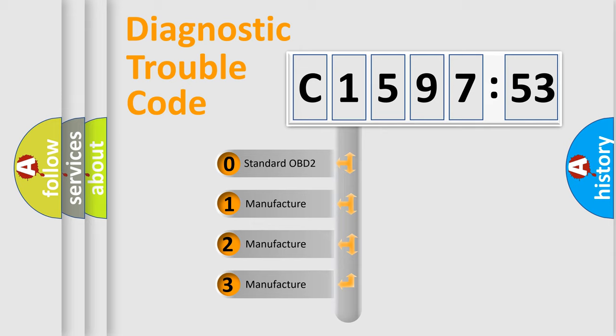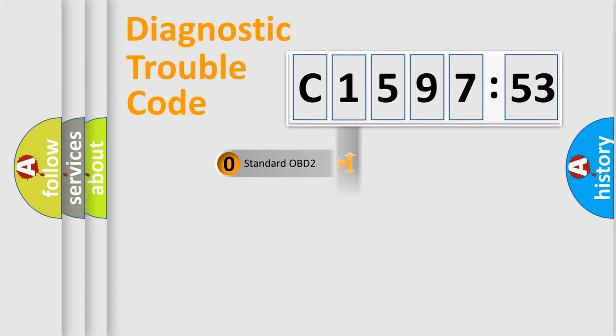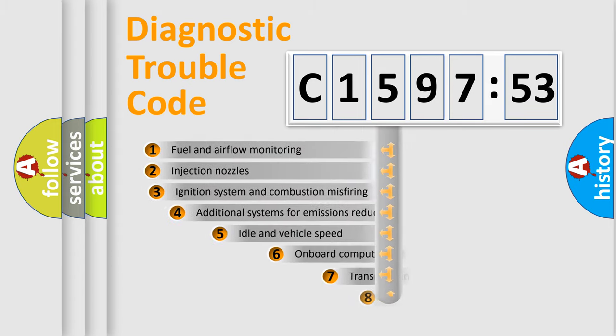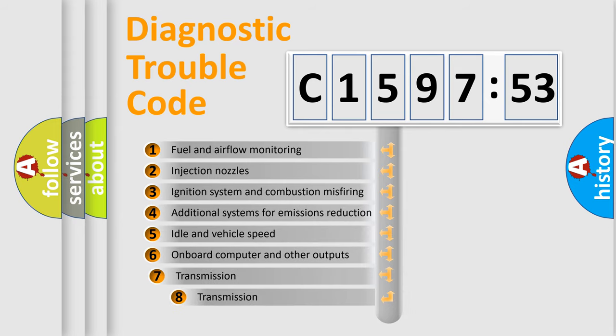This distribution is defined in the first character code. If the second character is expressed as zero, it is a standardized error. In the case of numbers 1, 2, or 3, it is a manufacturer-specific error expression.